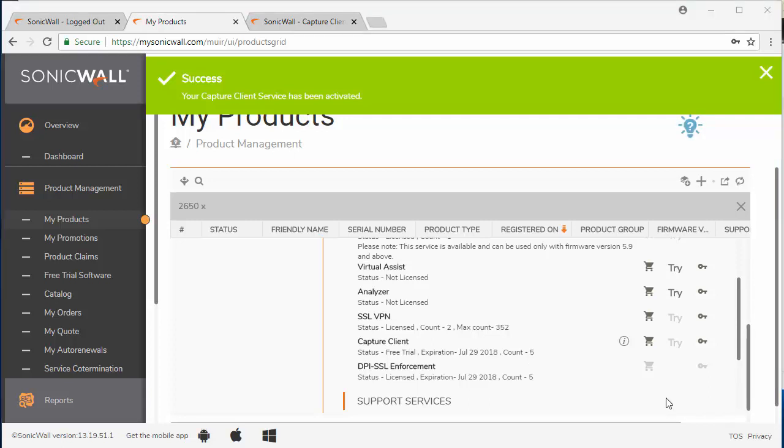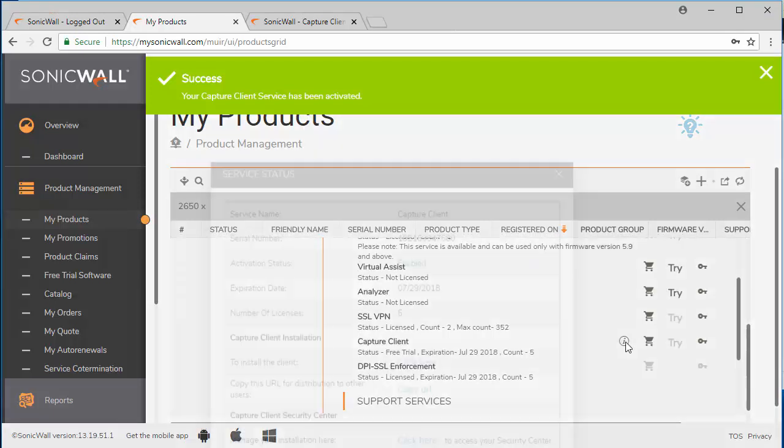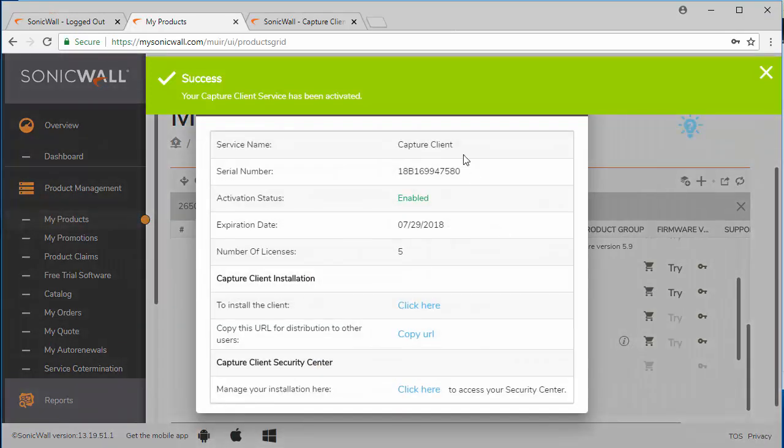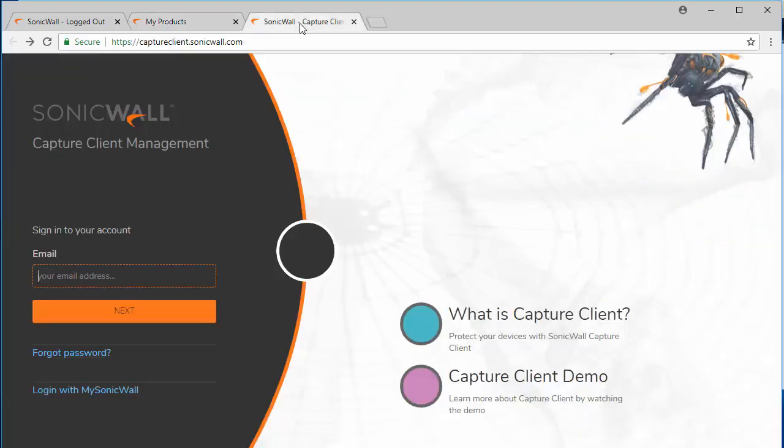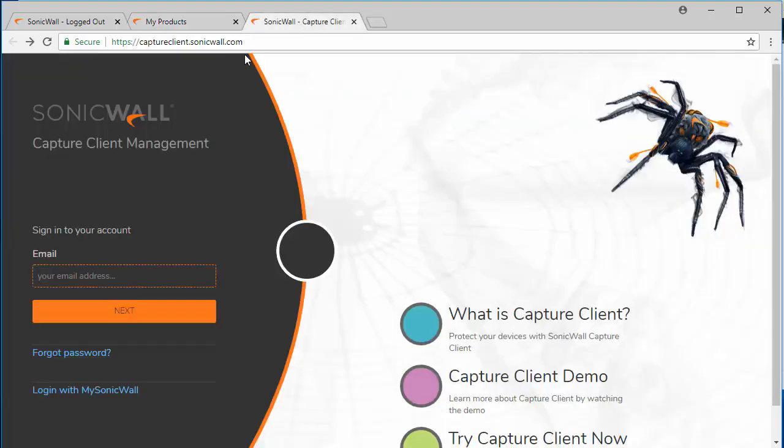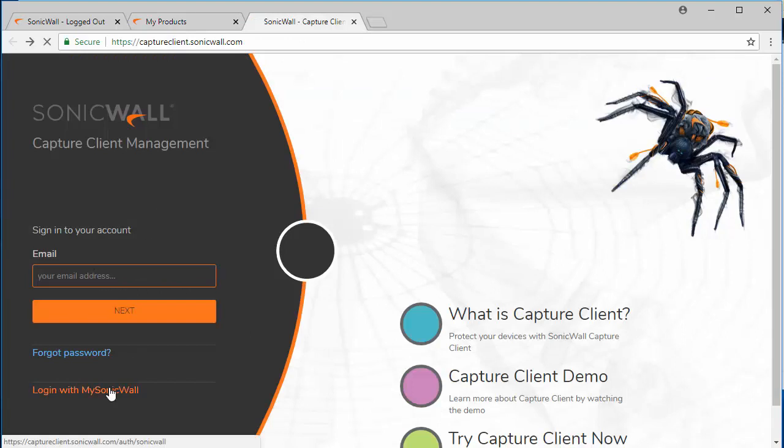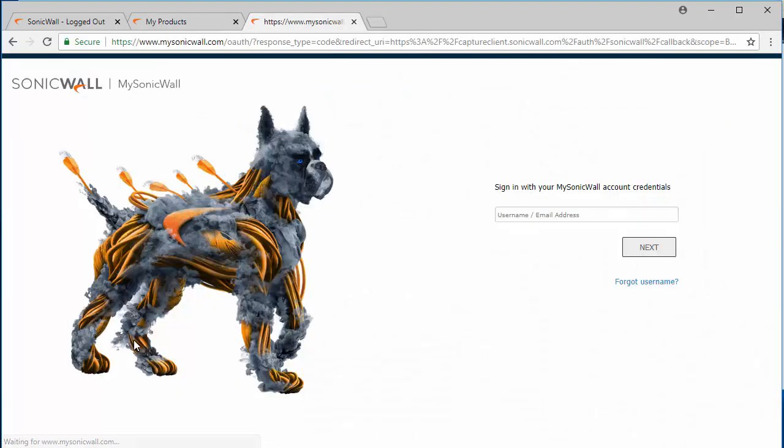Now you can click on the information service icon here and download the client directly from within MySonicWall. However, SonicWall now has a central Capture client management platform. You can log in here with your MySonicWall account.